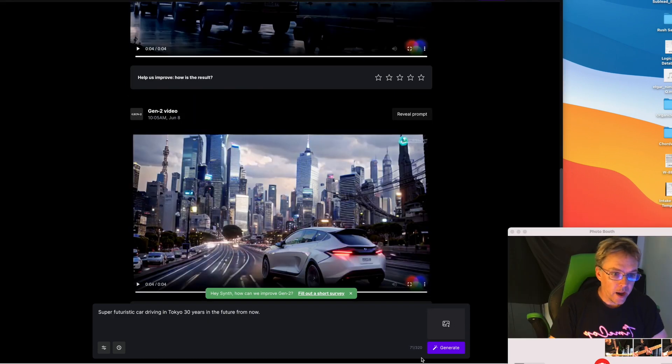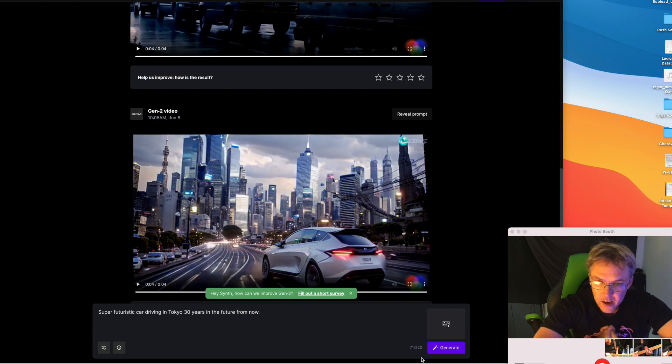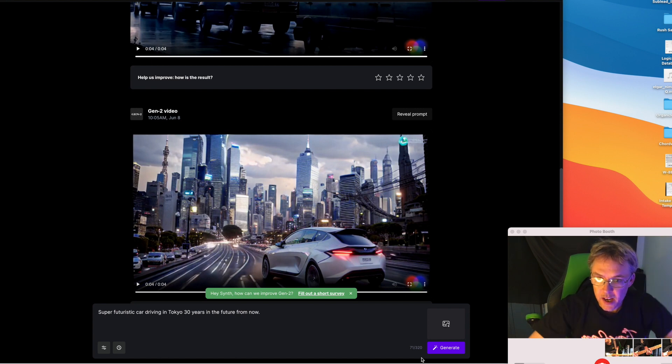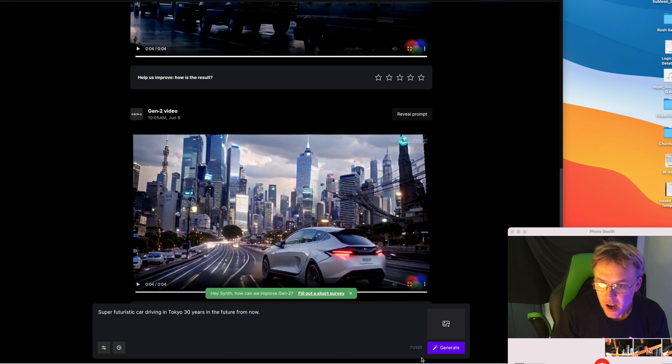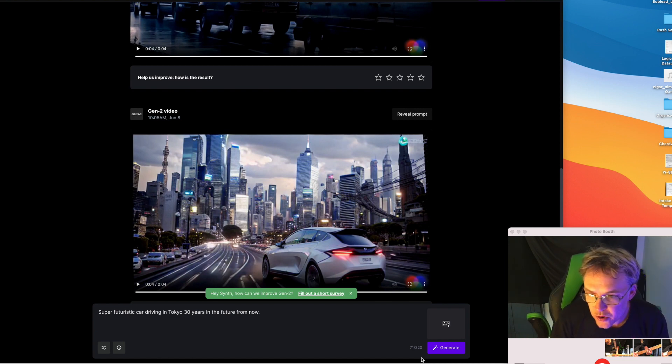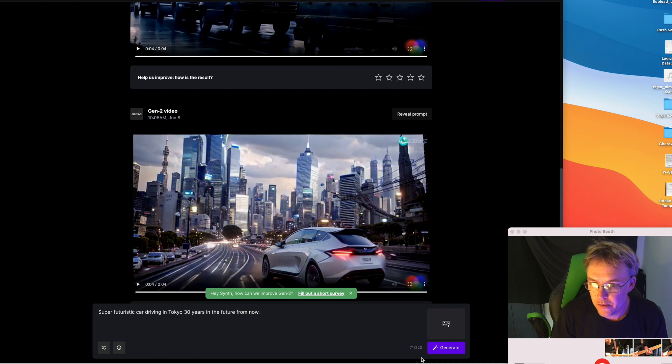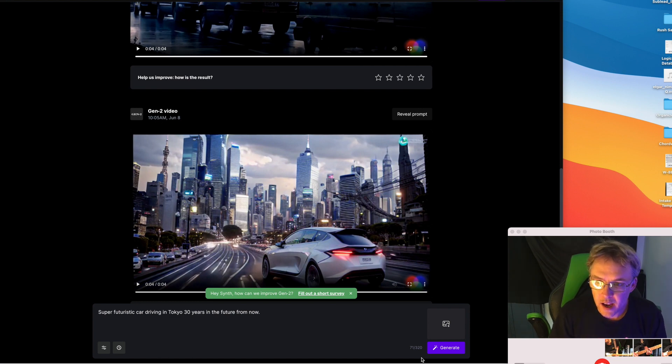I got my glasses on for this one, I got reading glasses because I need them sometimes. I put in another keyword here, super futuristic car driving in Tokyo 30 years in the future from now, and I have to say I was not that impressed with this one either. I will play it for you, here we go.